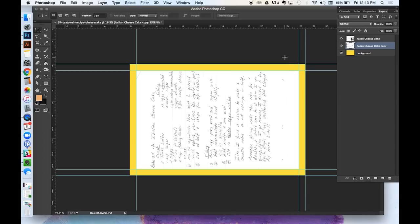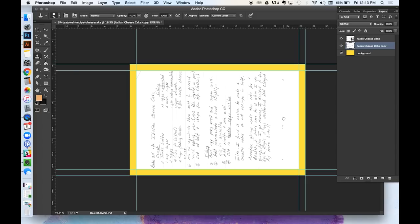And you can clean it up a little bit with your eraser or your clone tool, however you want to clean up the rest of your file so that everything is nice and neat. And you can stop here if you want.